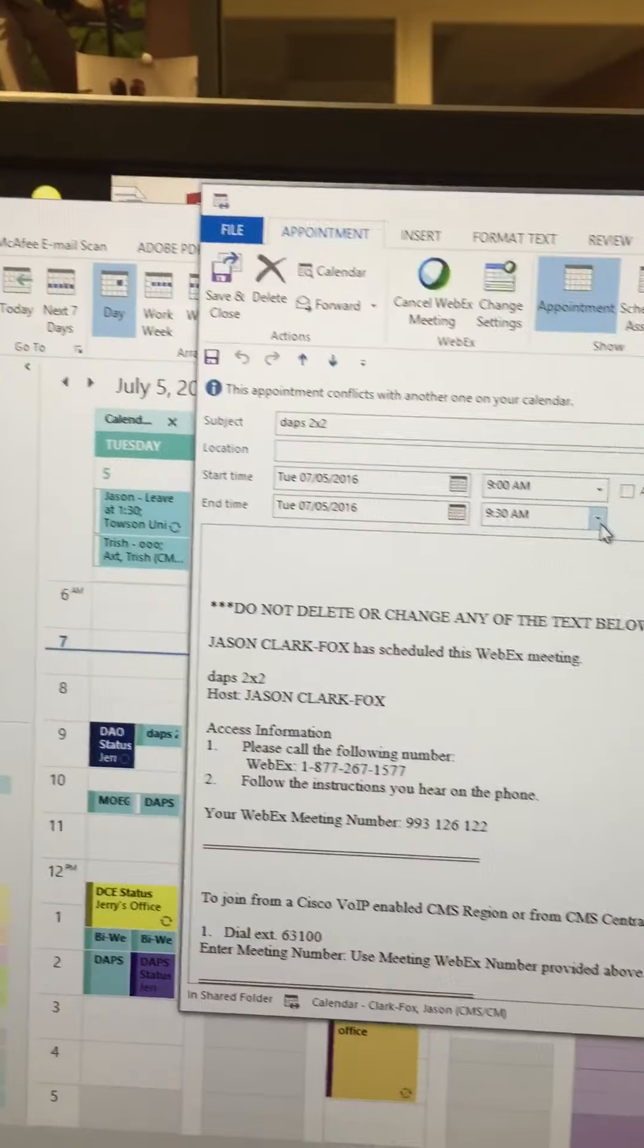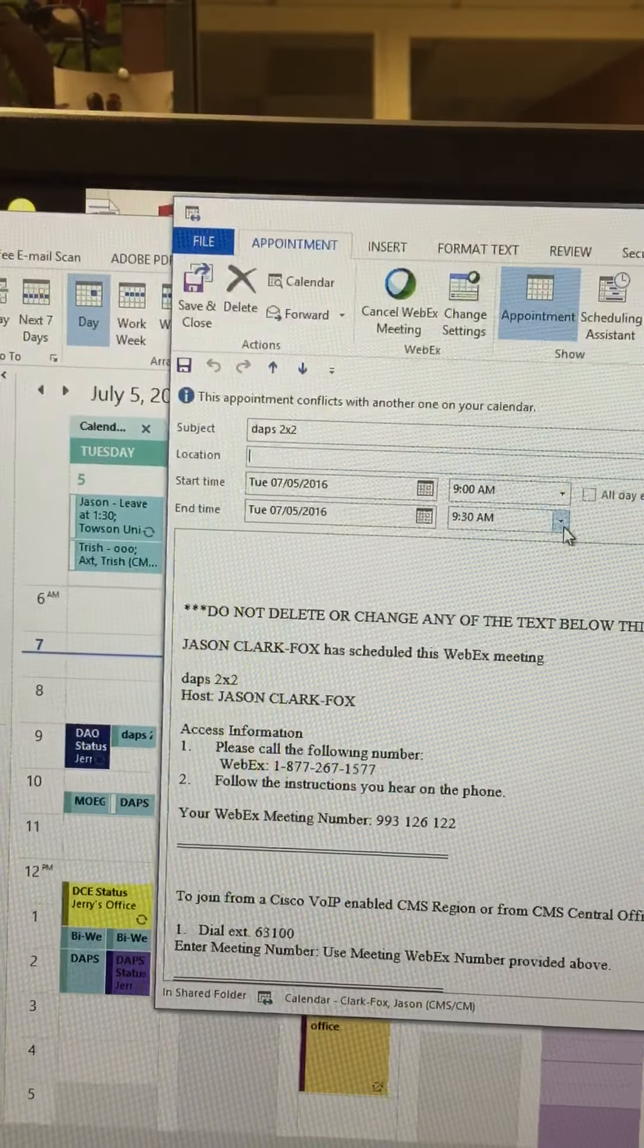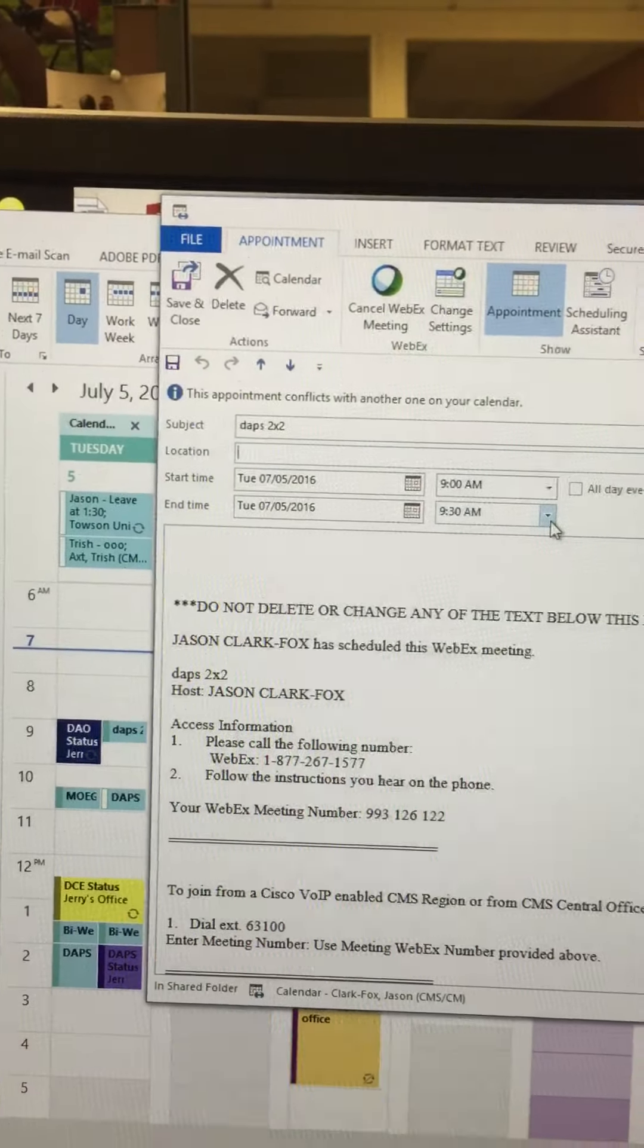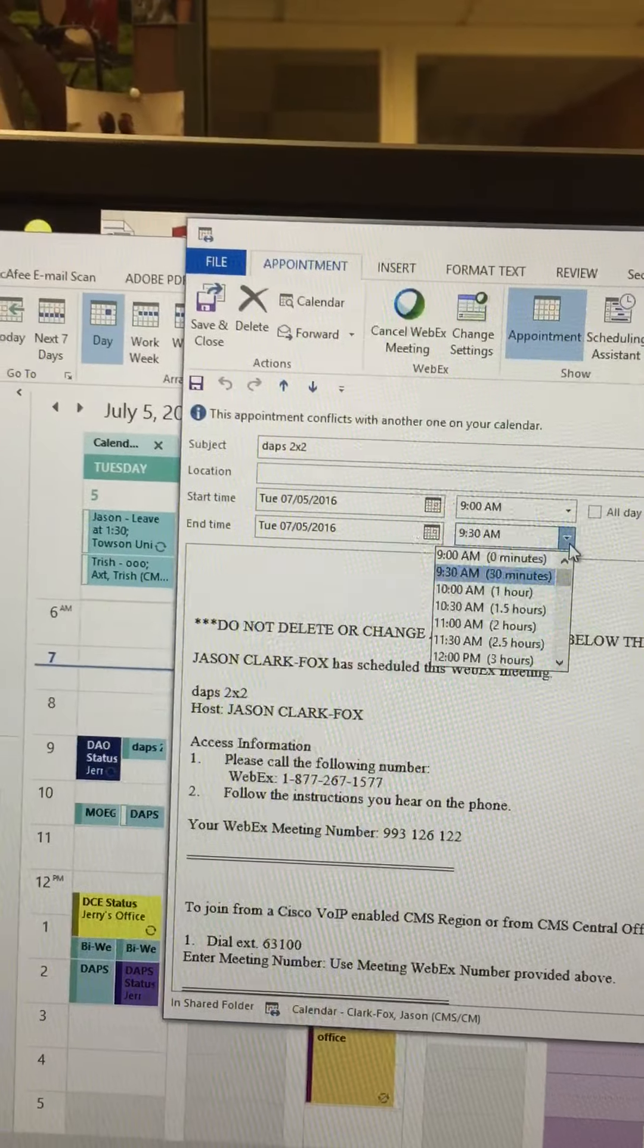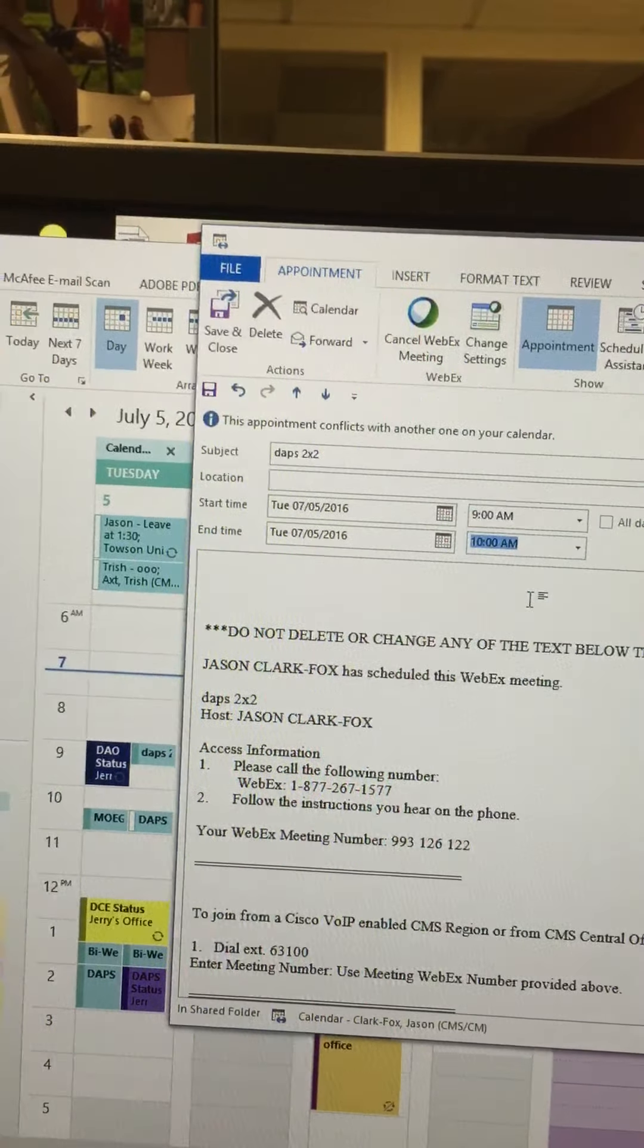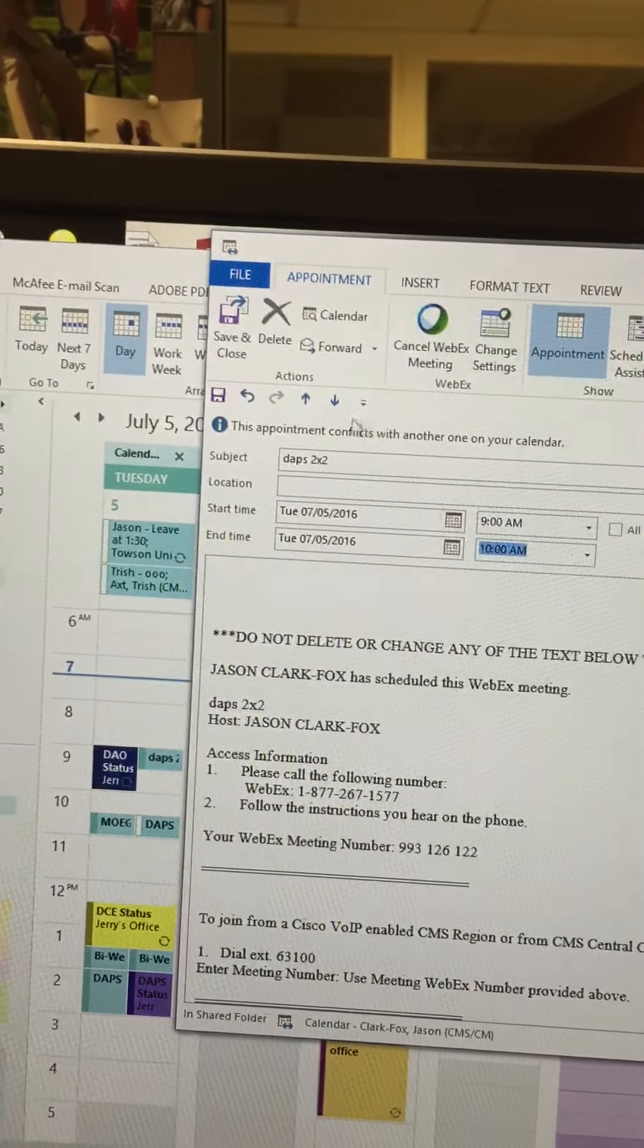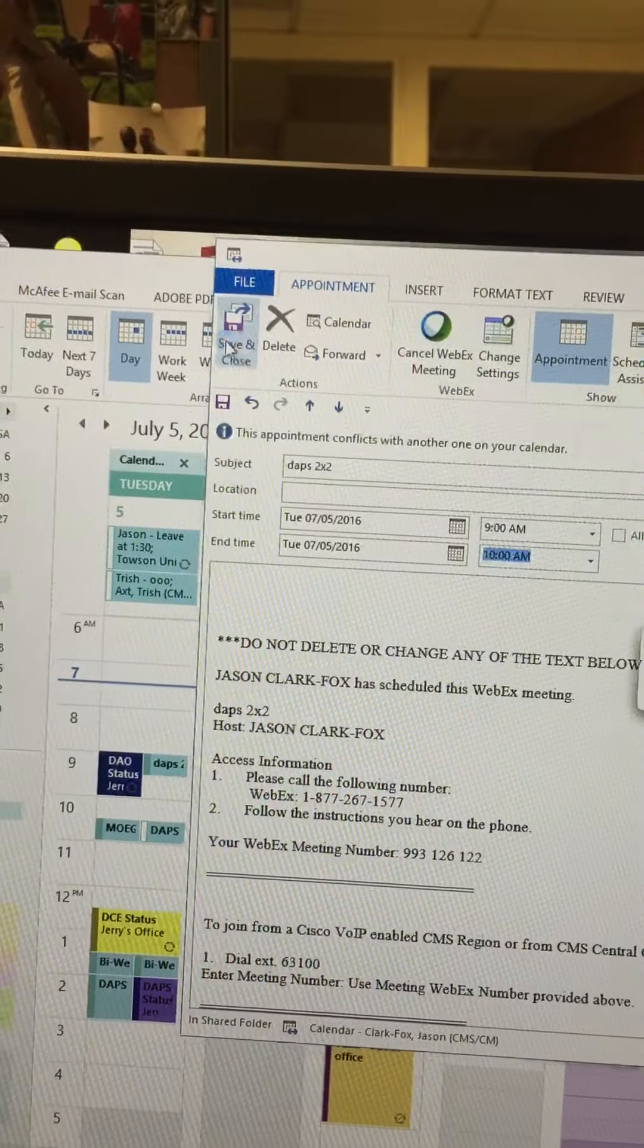Any adjustments you want to make as far as the duration or the day can be made in this appointment copy. You can extend it to an hour to make it the same as the original appointment.